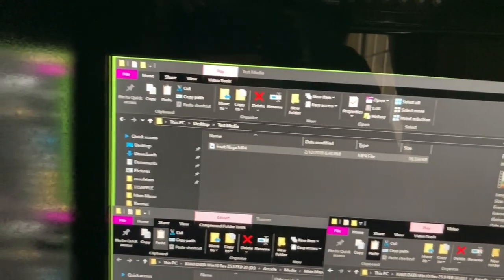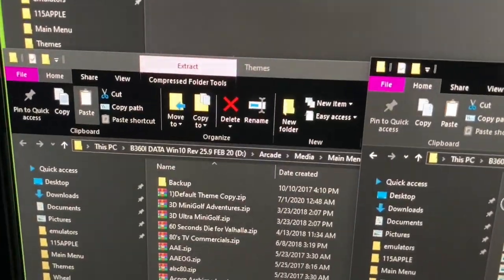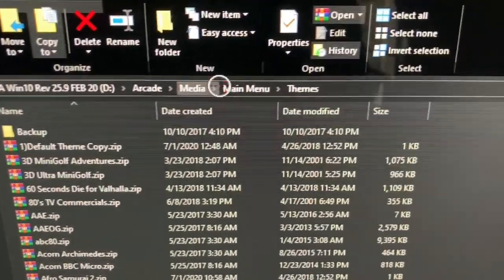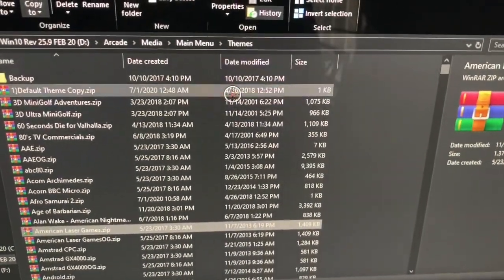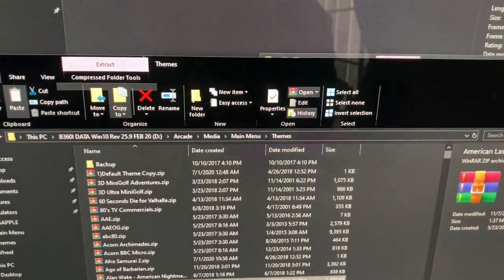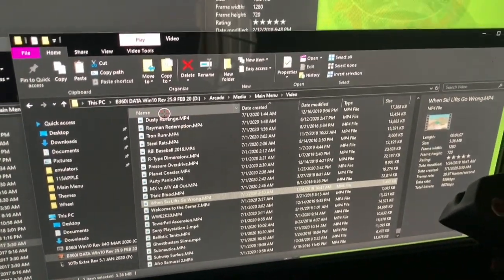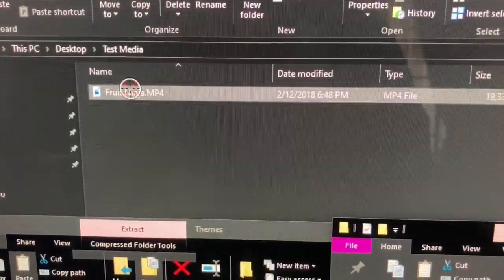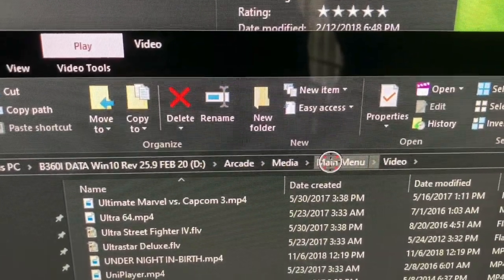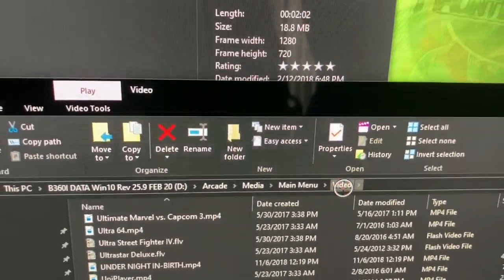The other two folders you want are going to be in your D Drive — Arcade Drive, then Media, Main Menu, Themes. This game doesn't have a theme so we're gonna add one. There's no video here for Fruit Ninja so we're going to add that first. I'm gonna drag it over to D Drive, Arcade, Media, Main Menu, and then Videos. This is just for your main wheel. I'll drag that over and copy it there.